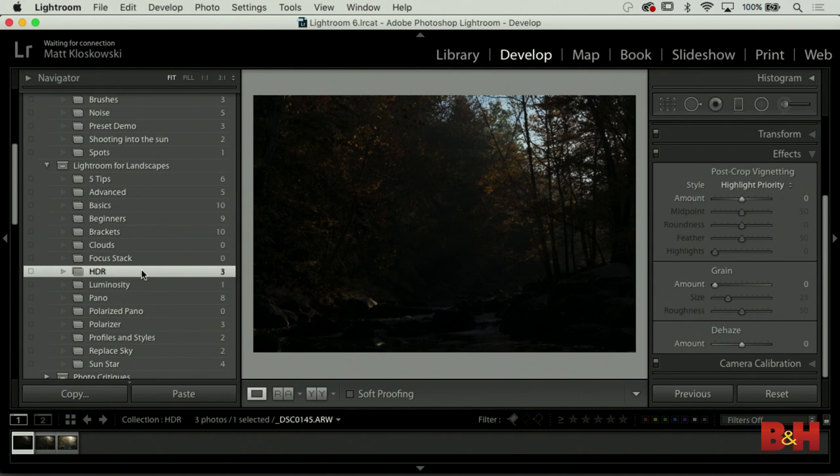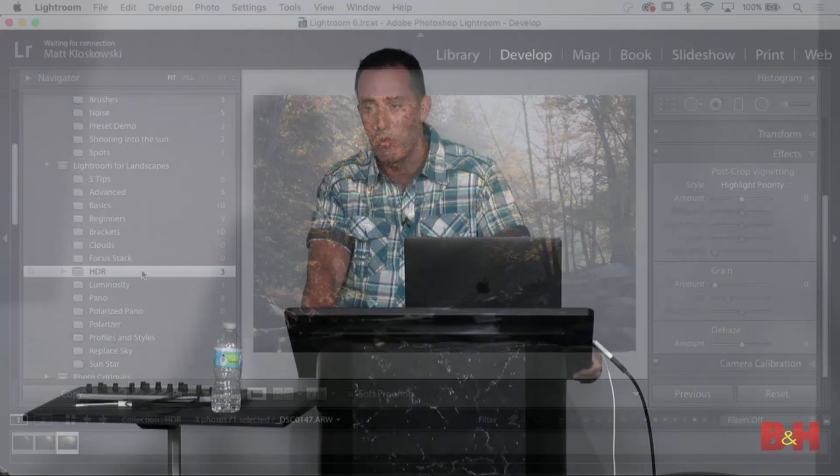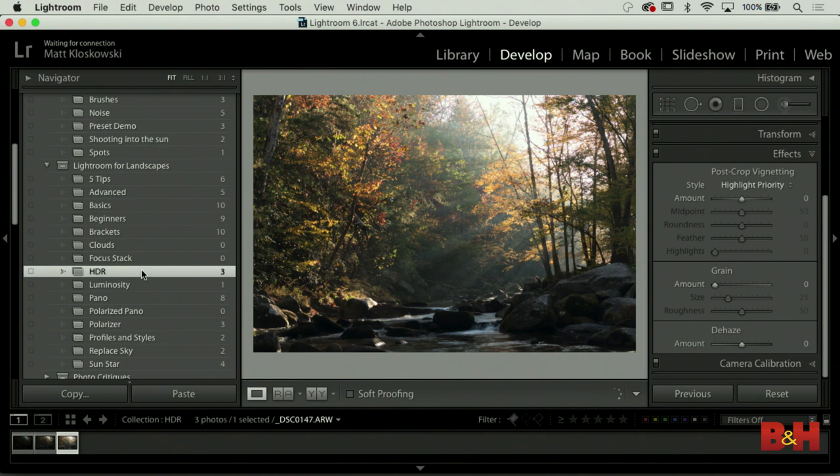Let's take a look at one of the things we can do inside Lightroom if we have a super contrasty scene: we can merge these into an HDR. Later on this afternoon in the one o'clock class I'll cover more about getting into Photoshop and layers. But Lightroom actually has a really good HDR tool. This is a great type of scene - if you're shooting into the sun or indoors.